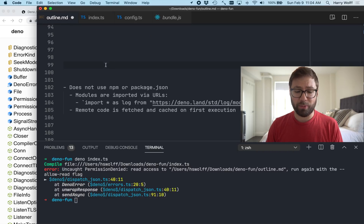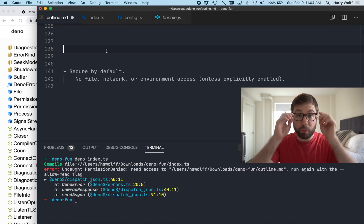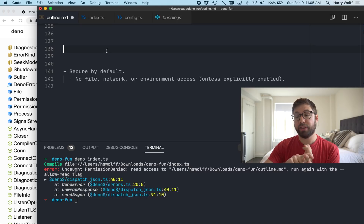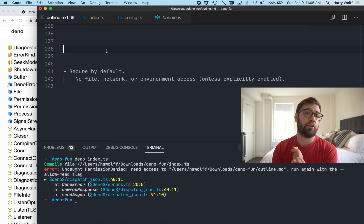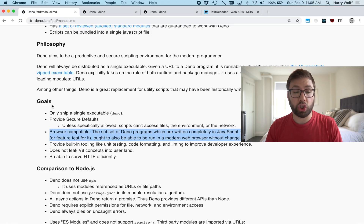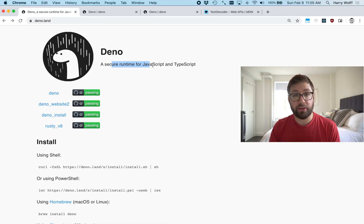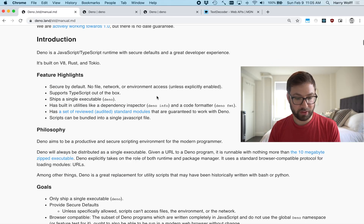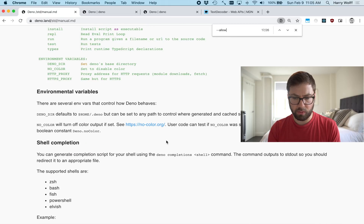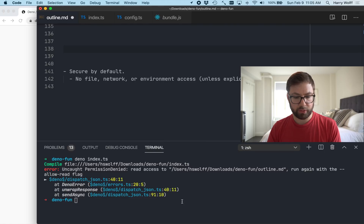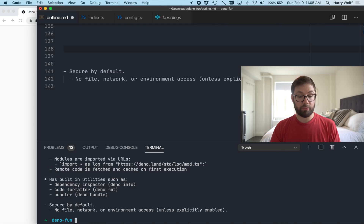That's my next point: Dino is secure by default. By default when you run Dino, it has no access to the file system, network, or environment. That means if you try to run a file off the internet that's trying to delete your entire hard drive, it won't be able to unless you explicitly grant Dino that access. Node by default has access to all the things, which is scary. Dino says: you tell me what you want to give me access to. So I go back and add `--allow-read` and now I have the outline file outputted successfully.